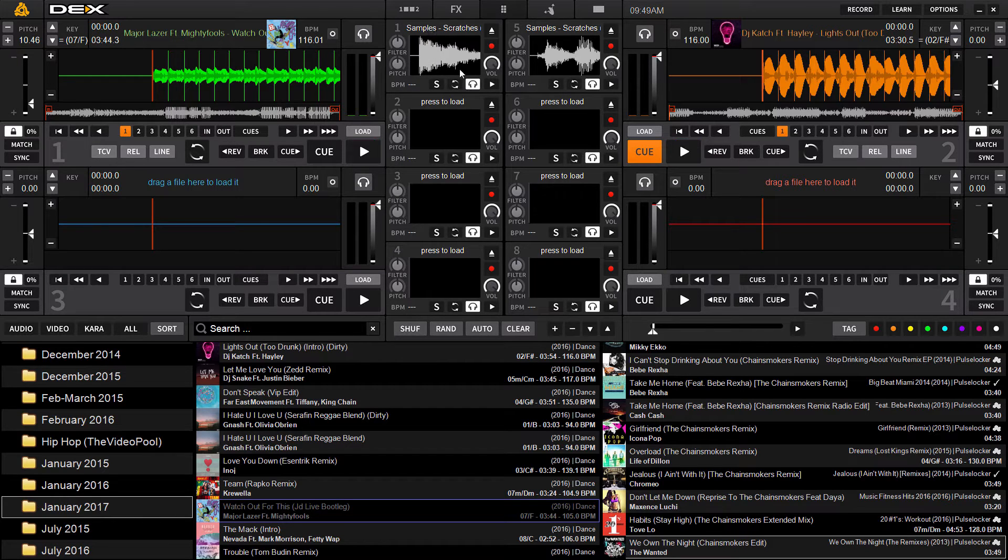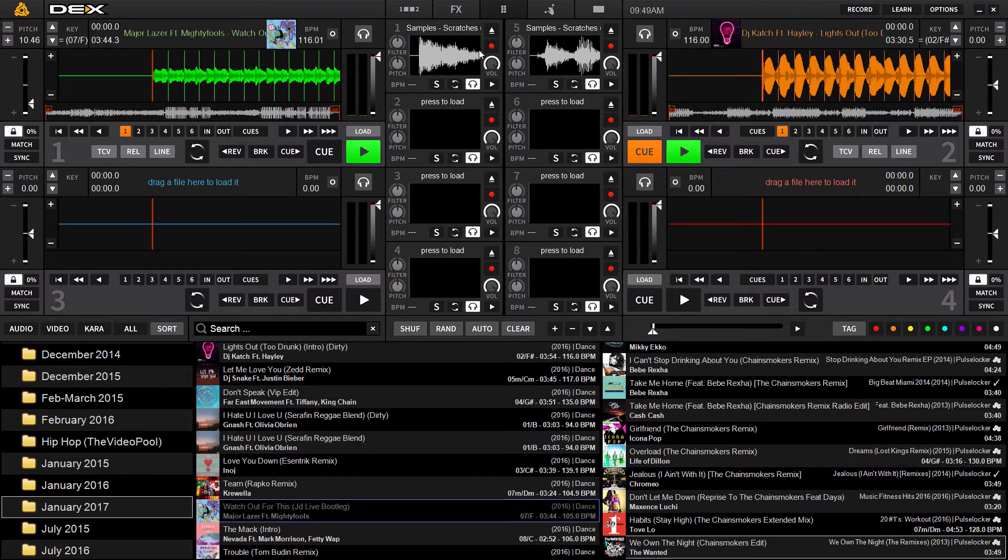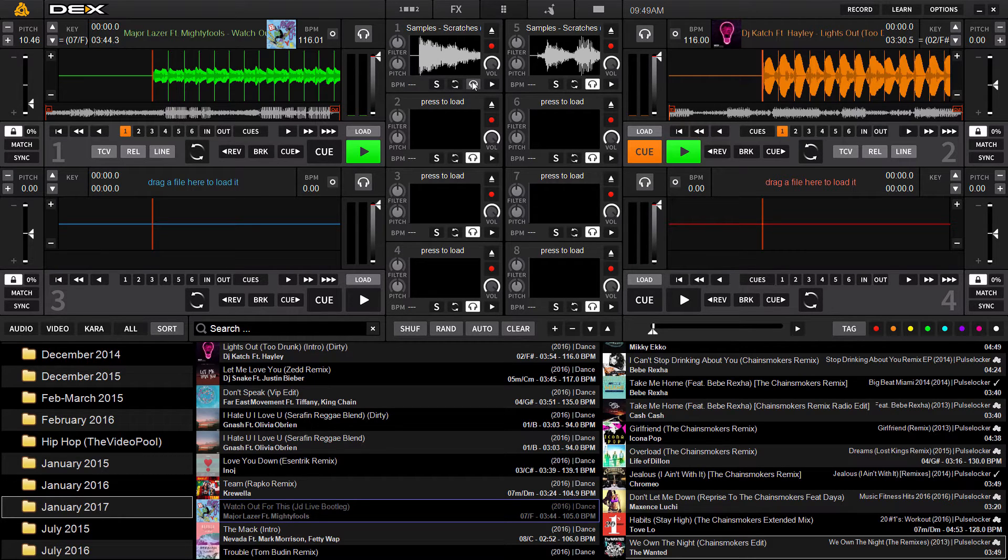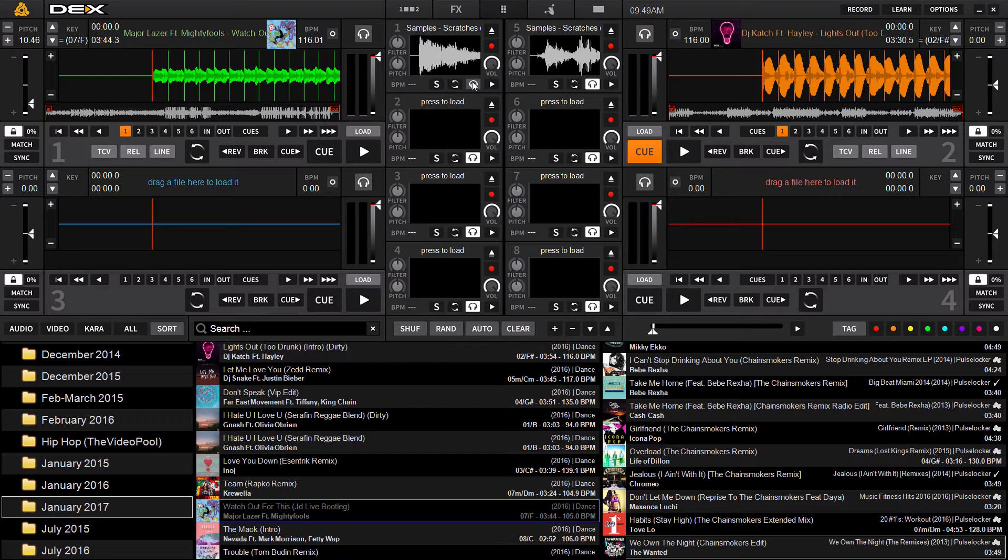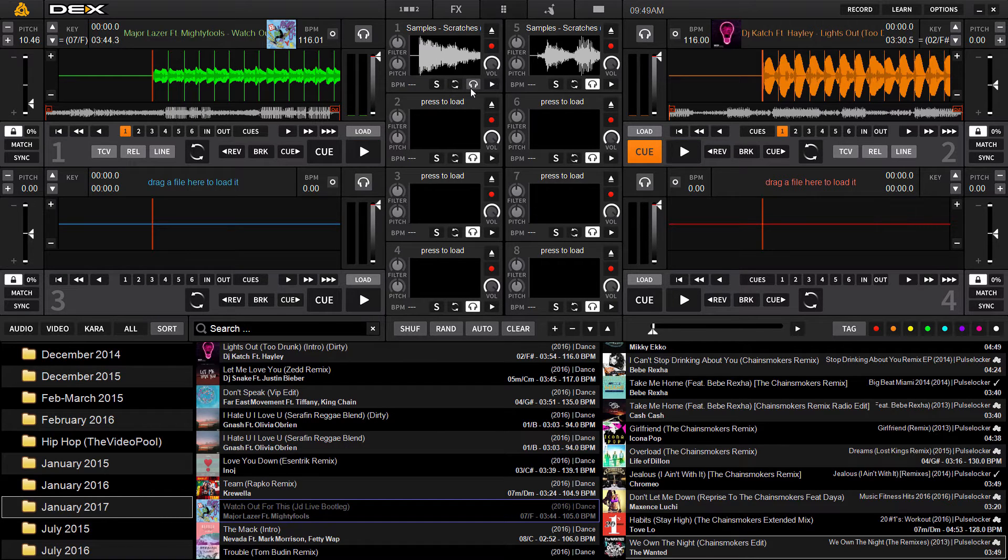Now what some of the other controls do here in the sample player is you've got the headphone cue ability. So if you're using a multi-channel pro audio USB interface, you can cue the sample in your headphones before sending it live.